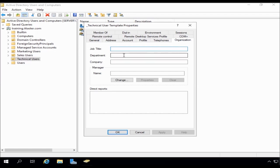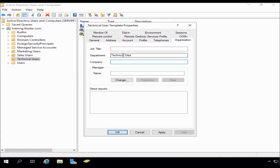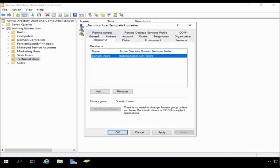Under organization, again, we might put something in like the technical department. We can do that. And we can also put the company name in if we wanted to as well.